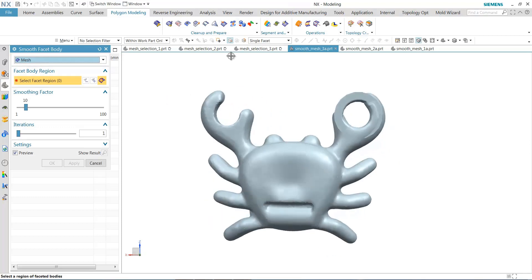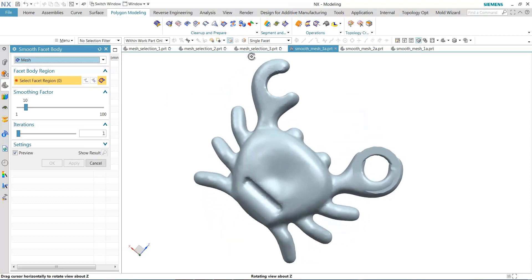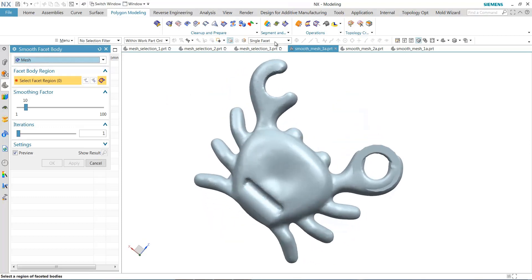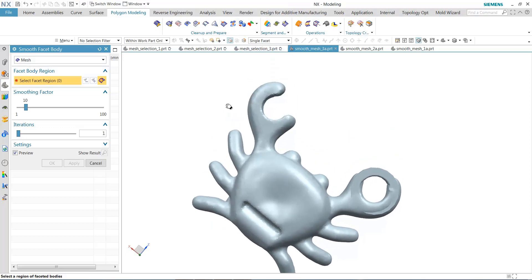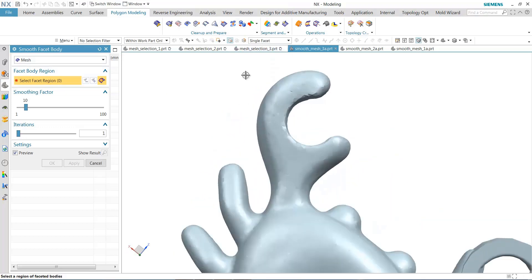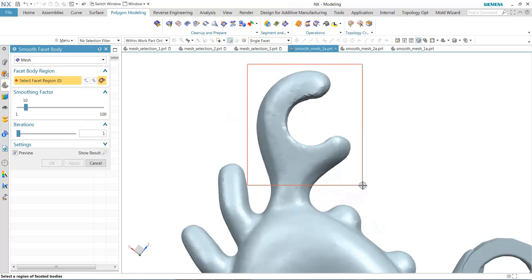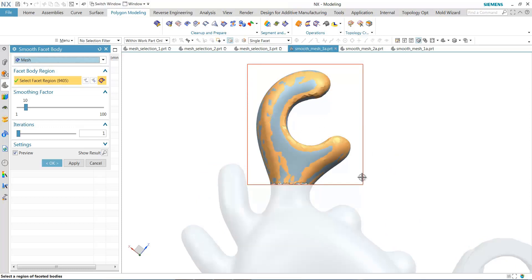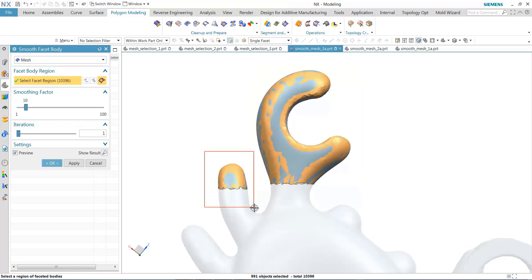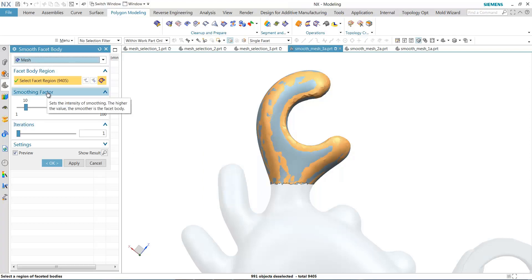The way that we smooth is that we leverage our facet selection. So I'll use the single facet selection, and I'll window around this left claw here. Should I over-select in the area, I just simply hold down shift and window select, and it deselects. And then we have two options for smoothing.